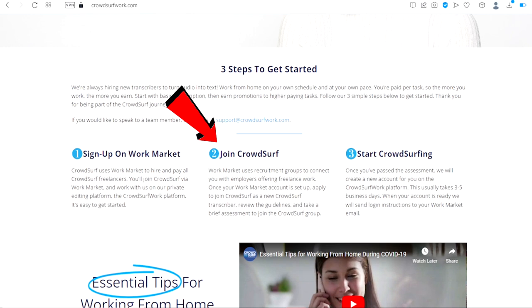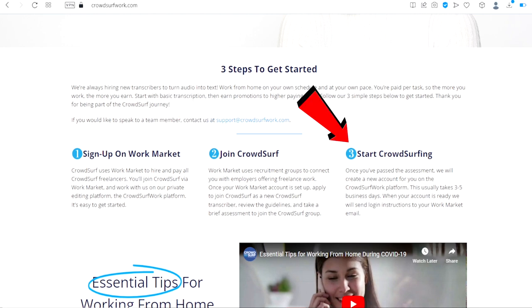As a new CrowdSurf transcriber, review the guidelines and take a brief assessment to join the CrowdSurf group. Three, start CrowdSurfing. Once you've passed the assessment, they will create a new account for you on the CrowdSurf work platform. This usually takes three to five business days. Once that is done, you will be able to start making money on this platform.